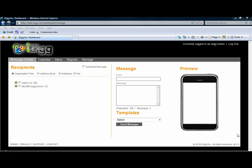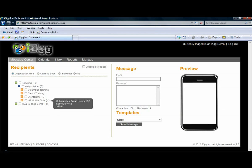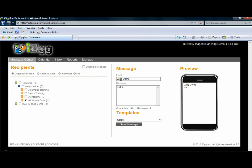From the home screen of your mobile media dashboard, select the group in which you wish the message to go to. Complete with sending the message and hit the send message button.